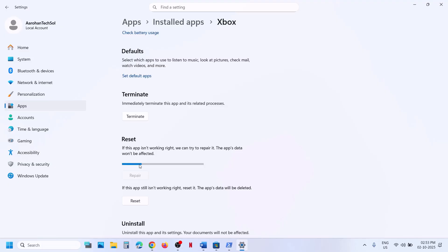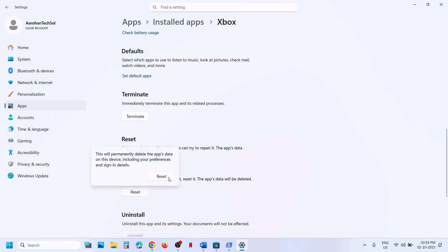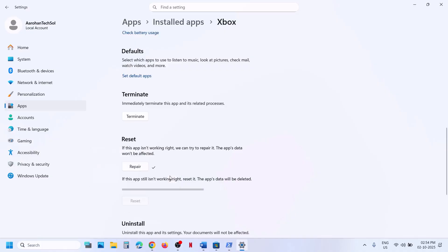If repair does not work, you can perform a reset. Click on reset, then reset again, and once the reset is complete open Xbox app and check.